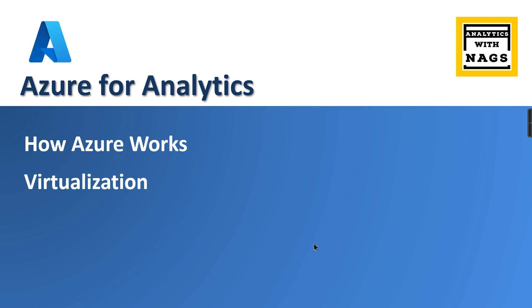Welcome to Analytics with Max. In this video I'm going to talk about how Azure works. The answer is it works based on the technology called virtualization, so we are going to discuss about how virtualization works.